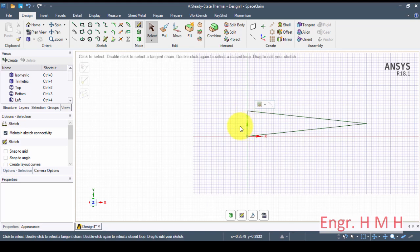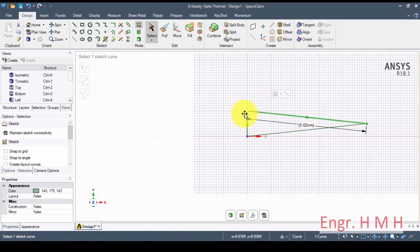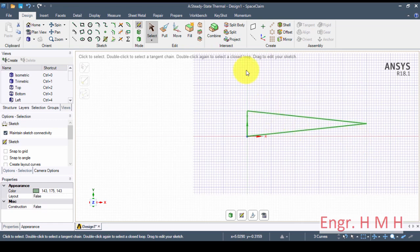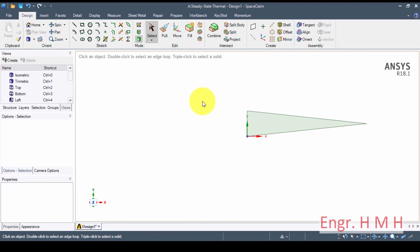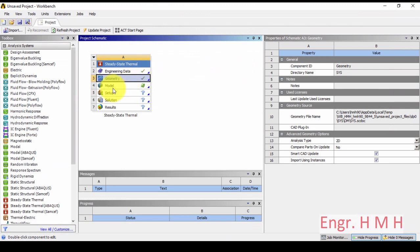It is now a complete triangle with a base of 1 centimeter and the length of the fin is 5 centimeters. I select all the sides, discretize, and press the fill button. Our fin model is now completed — the model is okay and engineering data is okay.